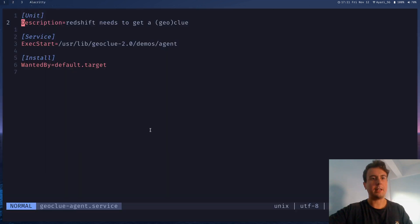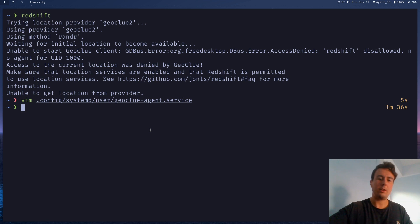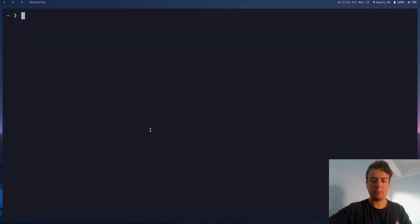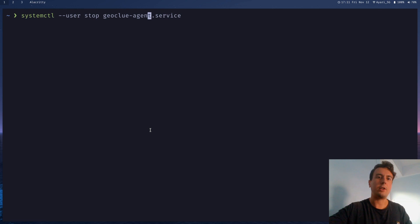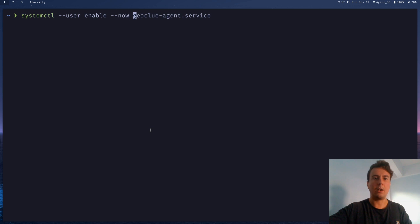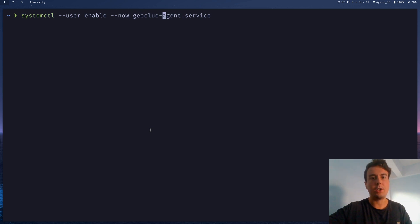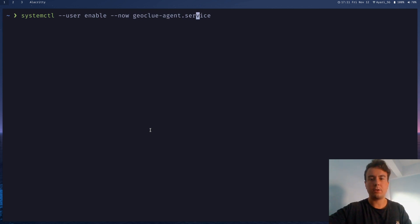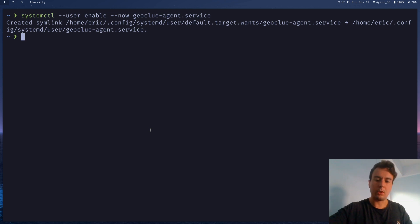But once you've done that, then you can start it with systemd by going systemctl dash dash user, and then enable. And let's enable it right now. So dash dash now, and then Geoclue dash agent dot service, hit enter on that. So that should have started it up.